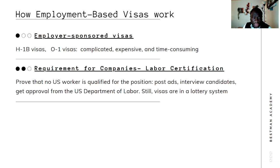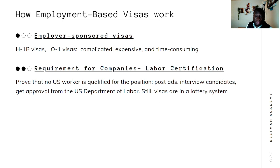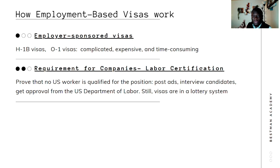So how do employment-based visas work? The NIW is categorized as an employment-based visa, although theoretically you don't need employment in the US before getting the NIW. It is still categorized under employment-based visas — sometimes you hear 'EB2 visa.' The NIW is an EB2 visa, and EB stands for Employment Based.